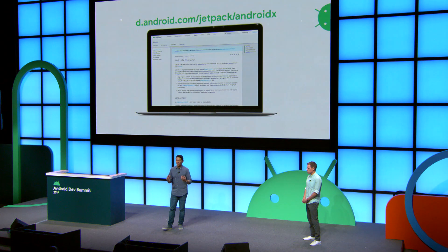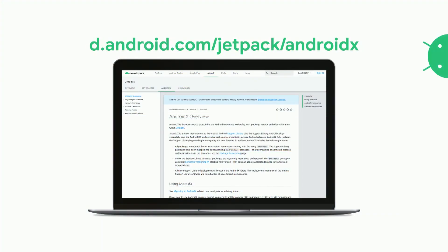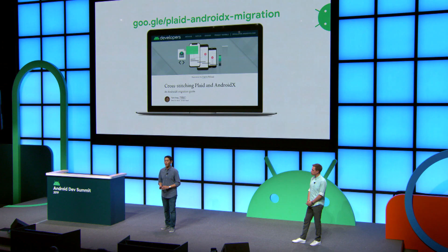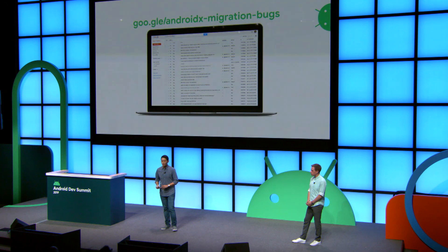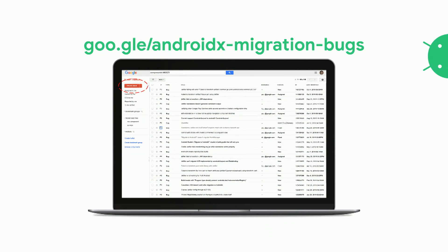We have AndroidX documentation on developer.android.com covering the overview of the AndroidX project, our migration guide, the mapping table of the old Support Library to the new stable and alpha versions, and CSV files if you want to script your migration. We also wrote an article detailing our migration to AndroidX in the Plaid sample project, covering the steps we took, problems we ran across, and solutions — accessible at goo.gle/plaid-androidx-migration. We also have the issue tracker where you can see issues we're currently working on with the migration tool, or create a new issue.